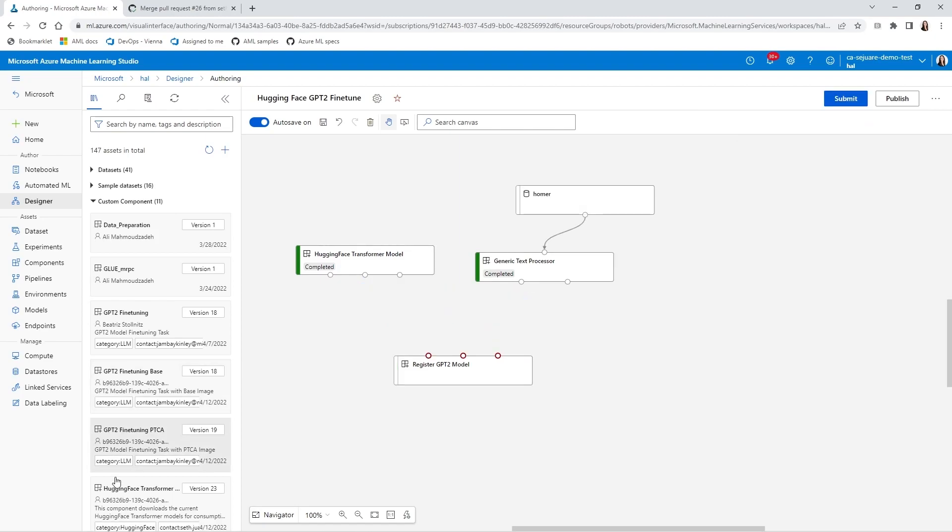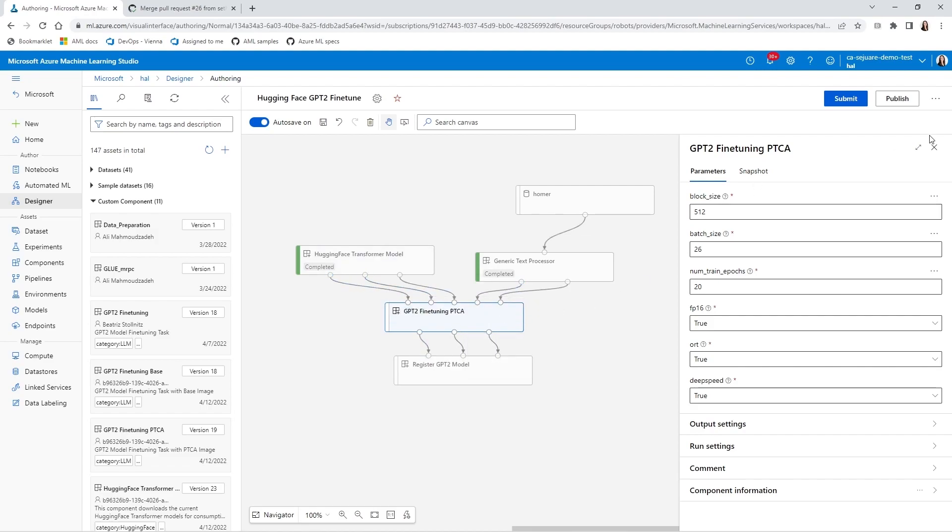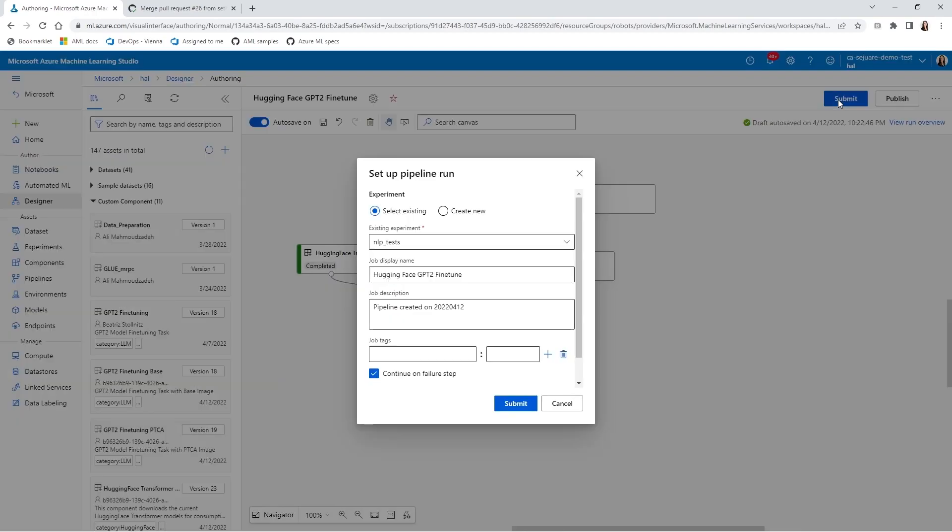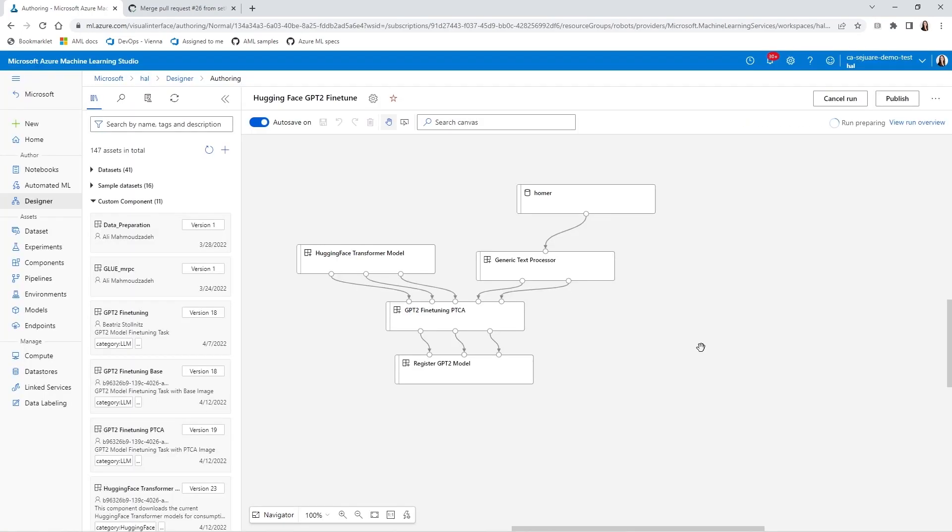I'm going to replace the current component with a new one, reconnect everything, and rerun my pipeline. One thing to notice right away is that my first two components are reused. Only the component I replaced and the component that depends on it are rerun. This saves me a ton of time during development.